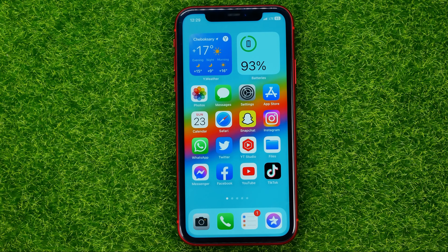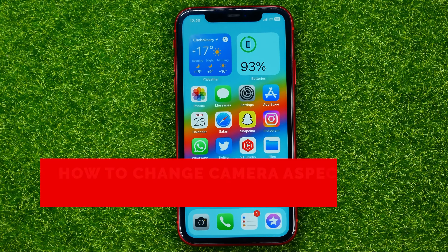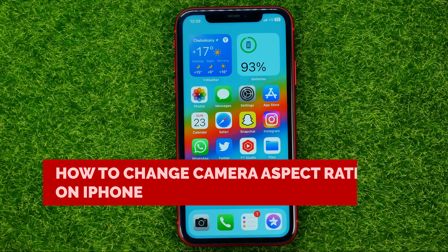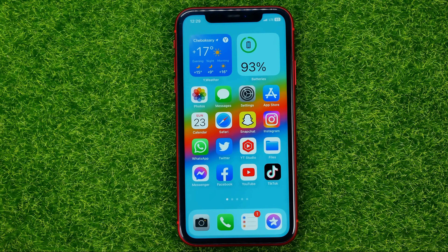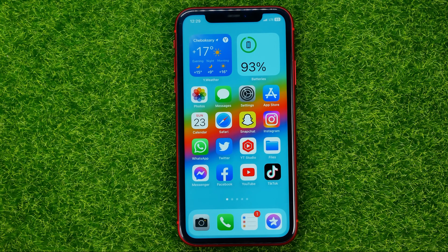In this video I'm going to show you how you can easily change camera aspect ratio on your iPhone. Be sure to watch the video to the very end so you don't make any mistakes, and don't forget to like this video and subscribe to my channel. Thanks guys!